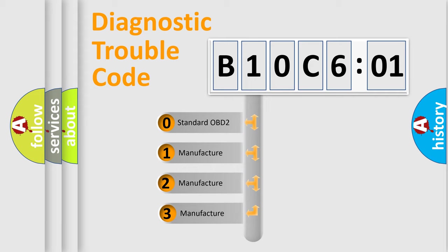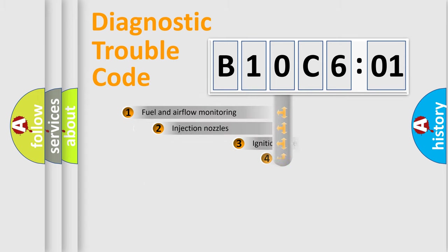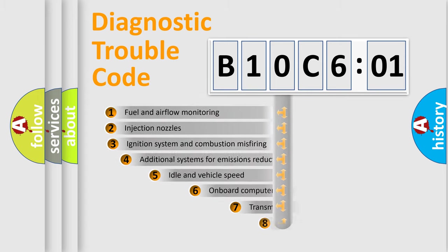If the second character is expressed as zero, it is a standardized error. In the case of numbers 1, 2, 3, it is a manufacturer-specific error expression.